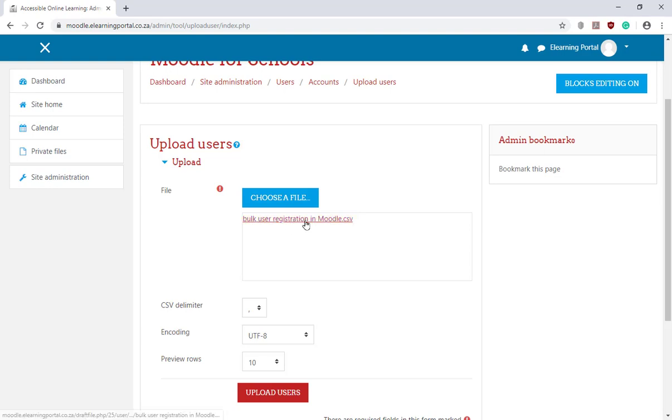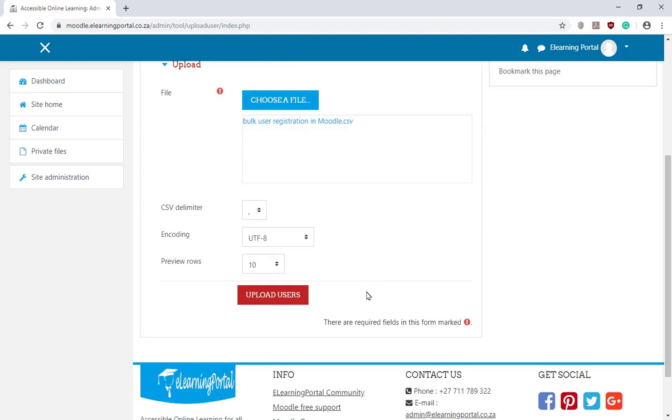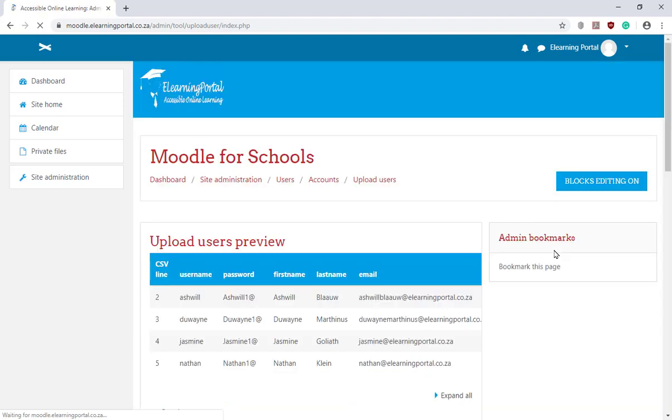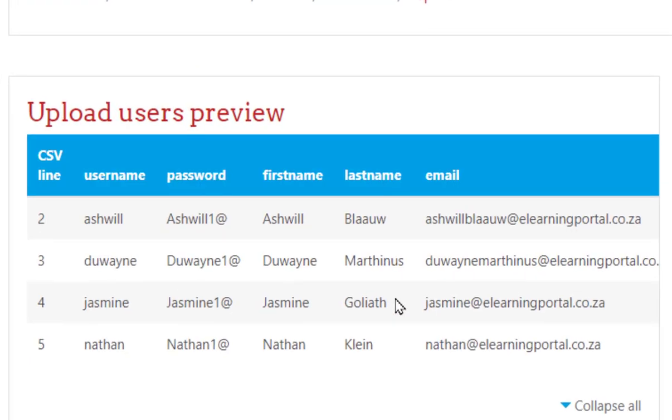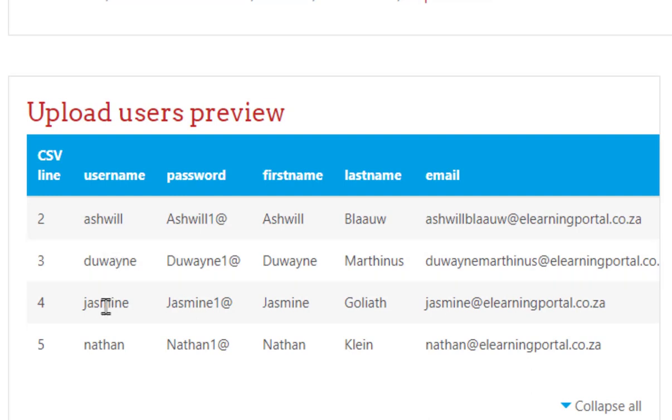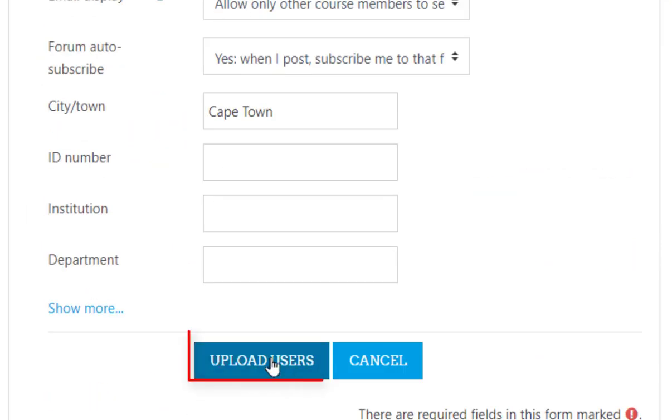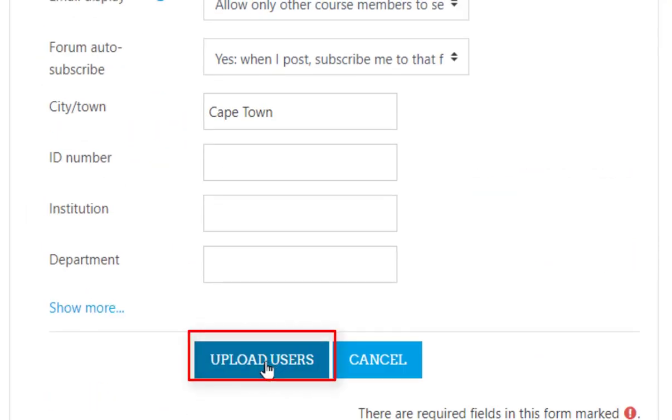Here it is. Let's click on Upload Users. And here you'll see the four users that we've just uploaded. Scroll down and click on Upload Users.